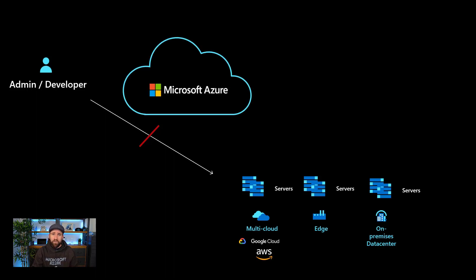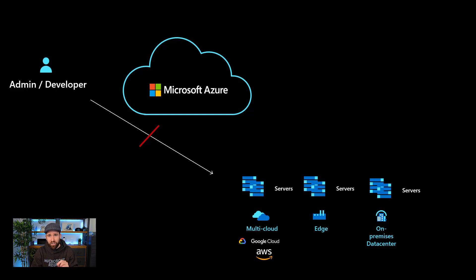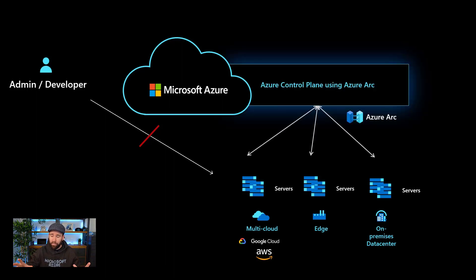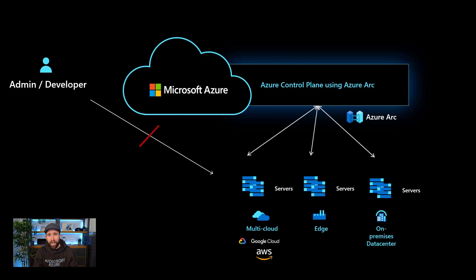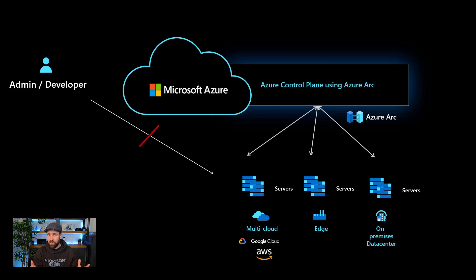So one thing we can do is obviously we can take the power of Azure as a control plane to manage Azure resources. But with Azure Arc, we can extend that control plane to make sure that we can connect resources which are running outside of Azure, such as Kubernetes clusters, but also servers which are running in these other environments.